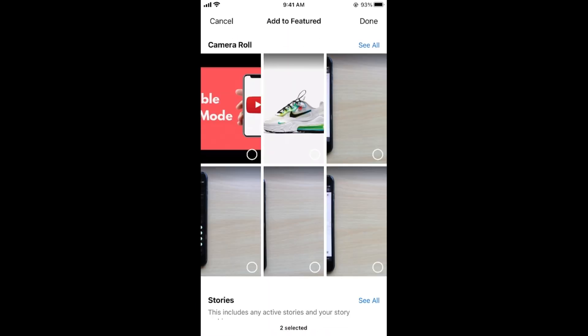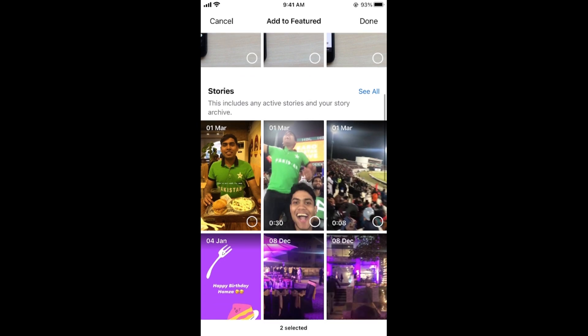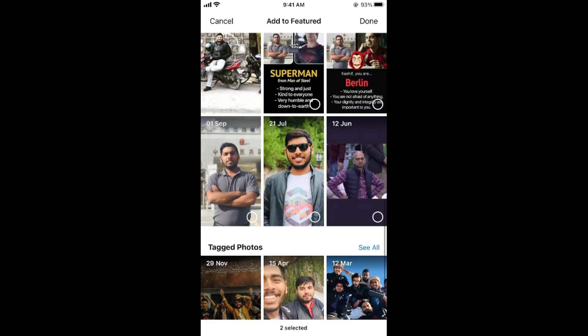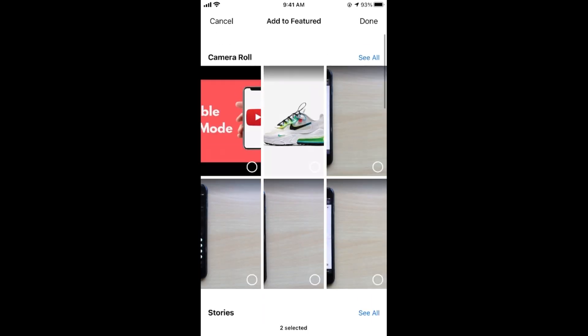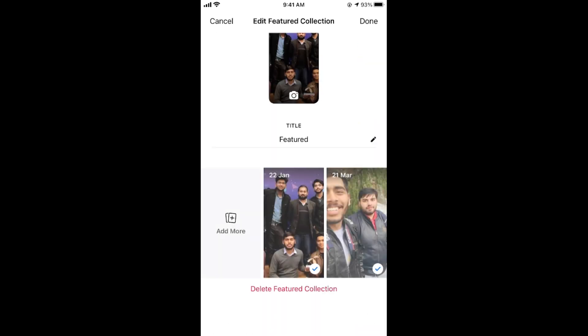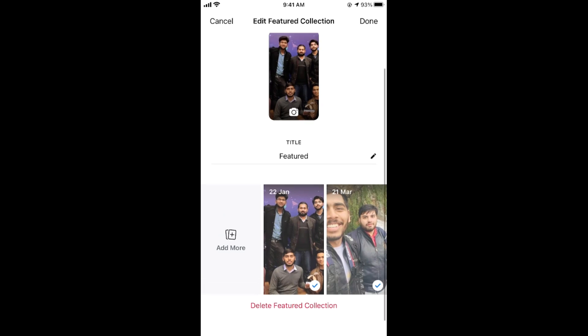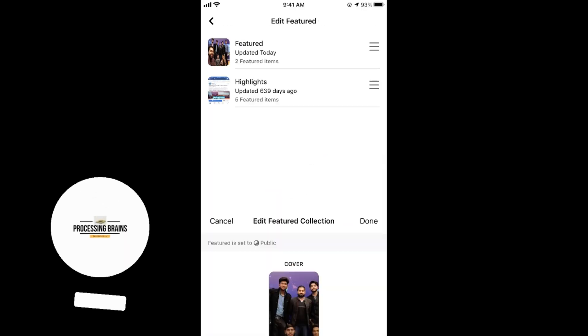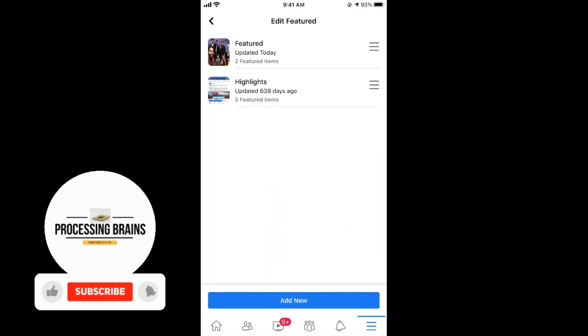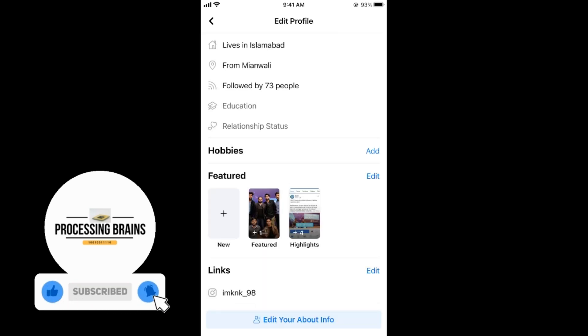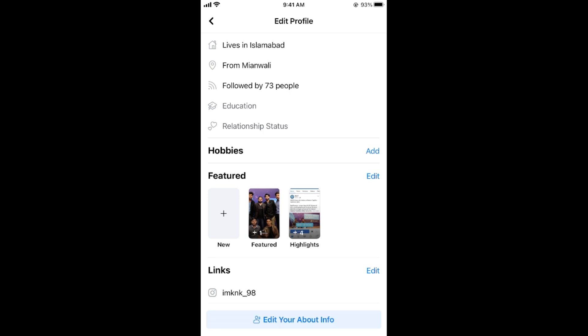So either you can add from the camera roll or you can add from the existing things. And once you have added so tap on done. And here again tap on done. And once you do so your featured photo will be added to your Facebook profile on iPhone.